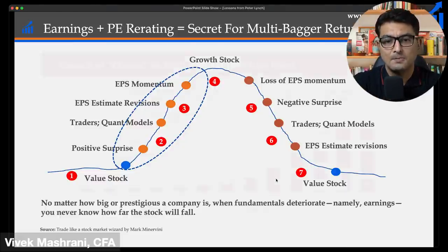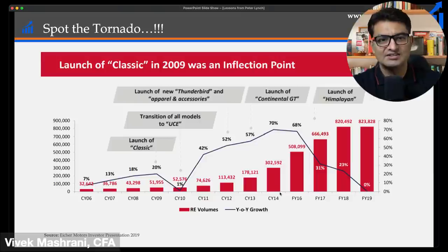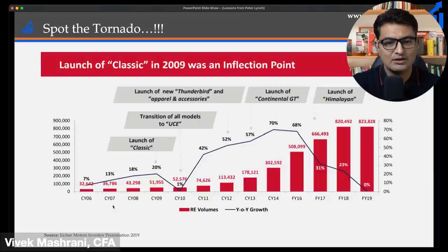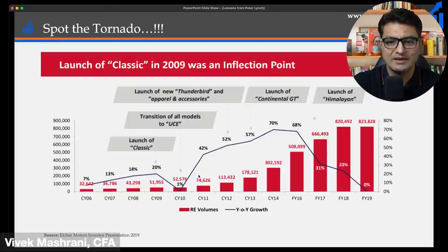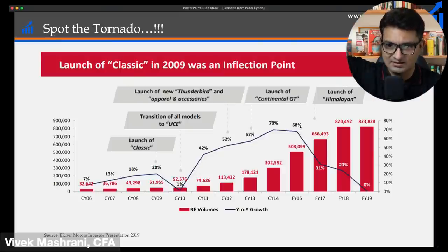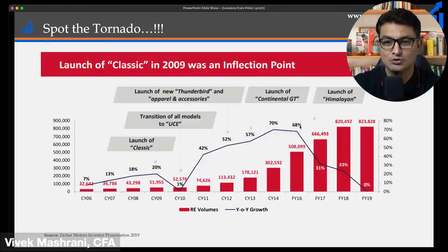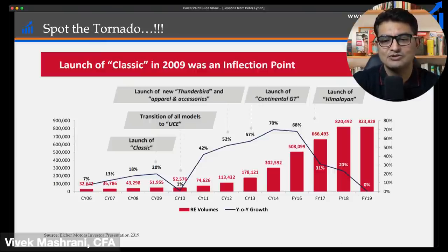A classic example is Eicher Motors. In 2007–09 it was growing at just 13–20%, but from 2011 to 2016 it went into the 'acche din' phase — 42% to 68% kind of crazy growth. Then the growth started falling. A lot of people believe in buy-and-hold — that if you've got a great company you should keep holding forever. That is wrong. You need to continuously monitor the company, because a past winner may have three to four very bad years and you could lose all your profits.